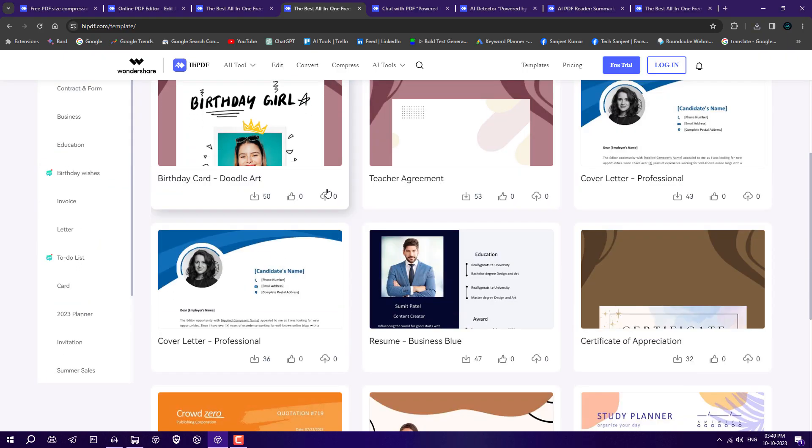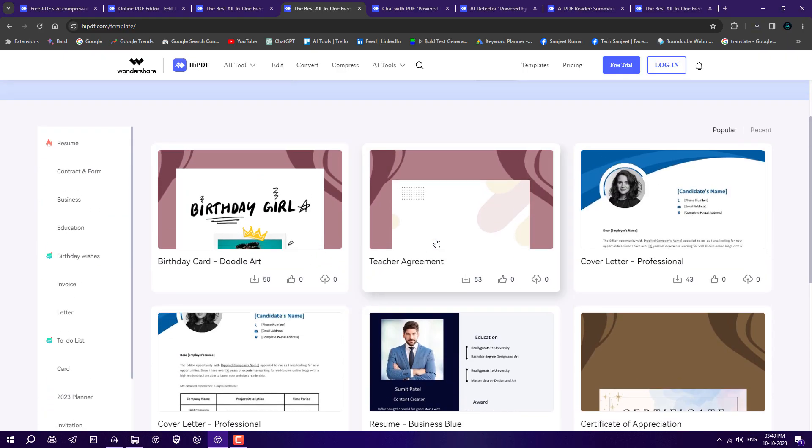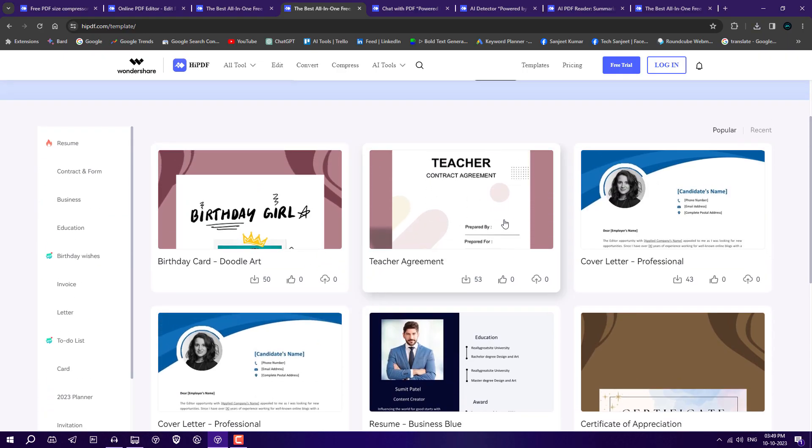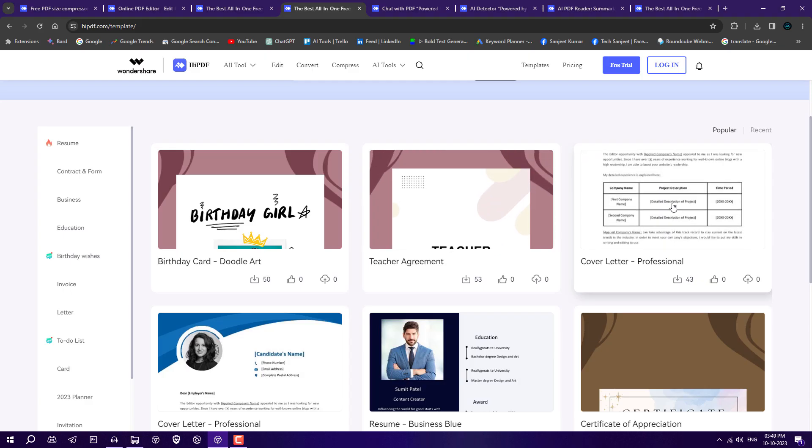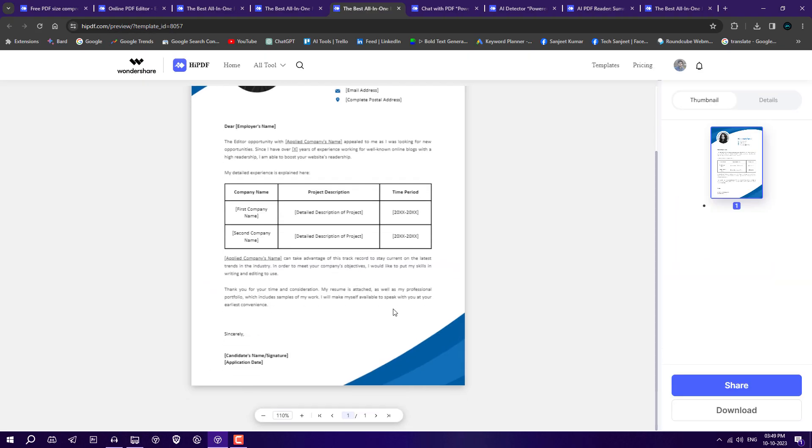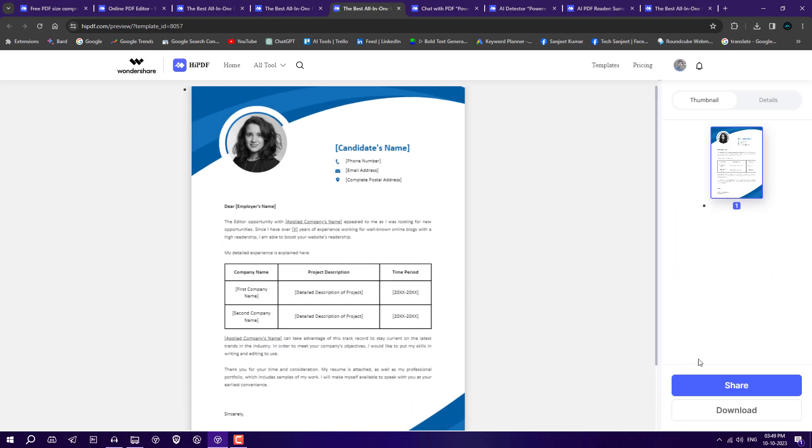Another feature from this website is PDF templates. You have many more templates, or you can design your resume like this one. If you like this template, you can just download it, convert it into Word, and in Word you can edit it.